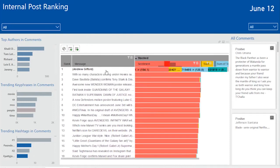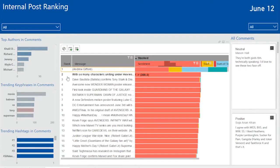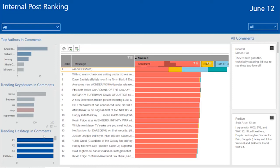By drilling into one specific post, I can quickly see the top authors in the comments, the trending key phrases in the comments and the trending hashtags in the comments, as well as navigate the comments.